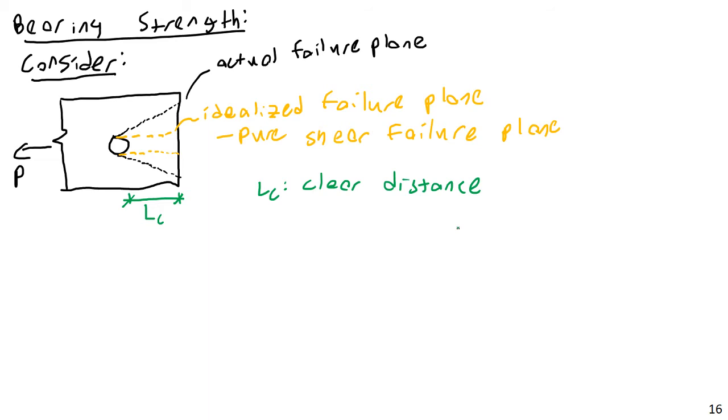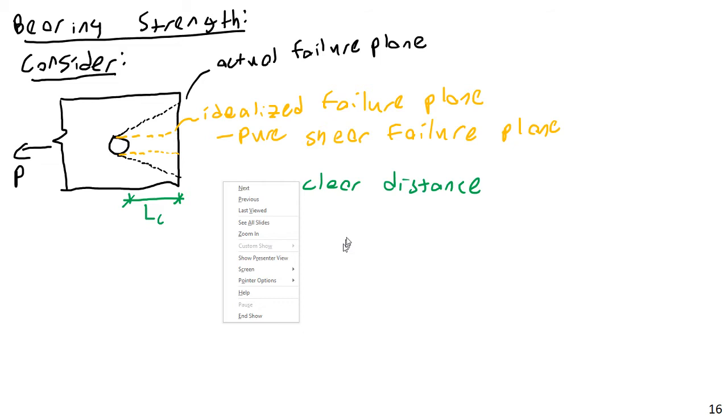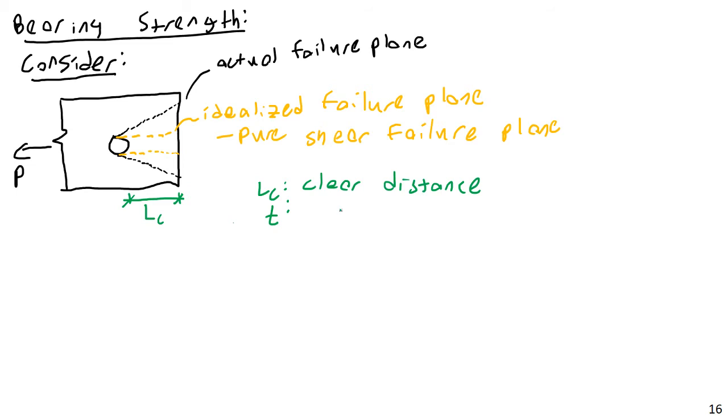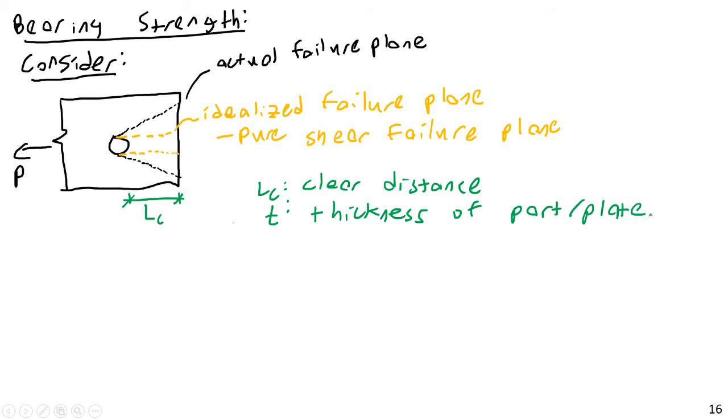And I don't need to always think that it's from the edge of the bolt to the edge of the plate. We will see different variations of this, where sometimes we define it between bolt holes. Anyway, and I also need to define another thing, and this is T. This is the thickness of the plate, the thickness of the part or plate. So it could be an actual plate, or it could be the flange, web, etc. Okay, so let's consider this here.